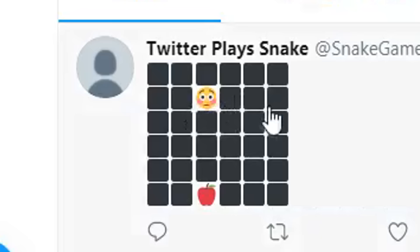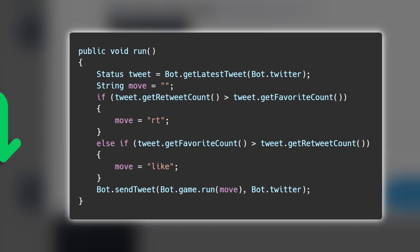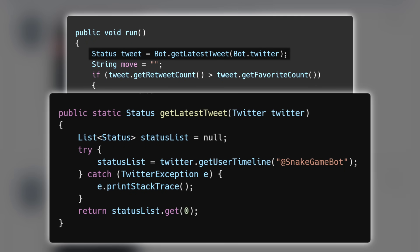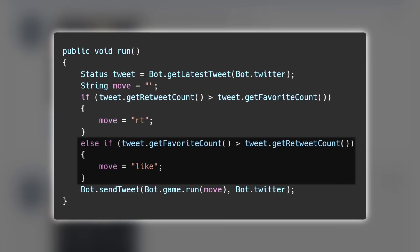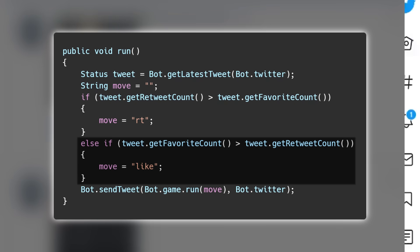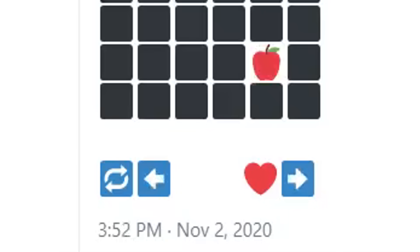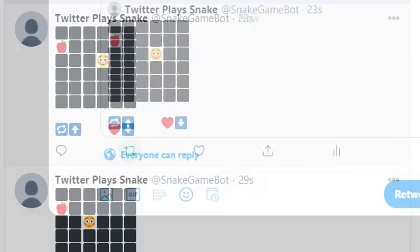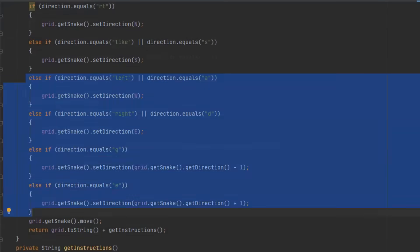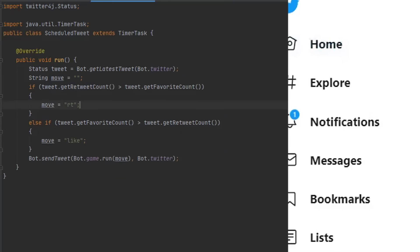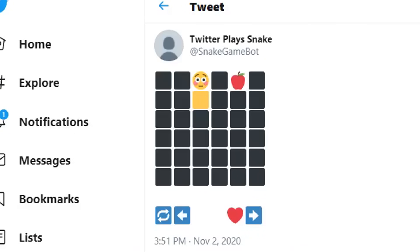I gave the snake a head and changed the body and ground characters. Now I just need to implement the actual interactions. Every time I update the game, I download the bot's latest tweet and check the like and retweet count. If the retweets are higher, the snake turns counterclockwise, and if the likes are higher, it turns clockwise. I also display the movement options on the screen, which changes based on your current direction. It turns out the movement didn't really line up with the on-screen options, because turning clockwise, for example, will make you turn right if you're moving up but will make you turn left if you're moving down. So I kind of just hard-coded the movement options to fix that, and now it works. It's Snake as a Twitter bot.